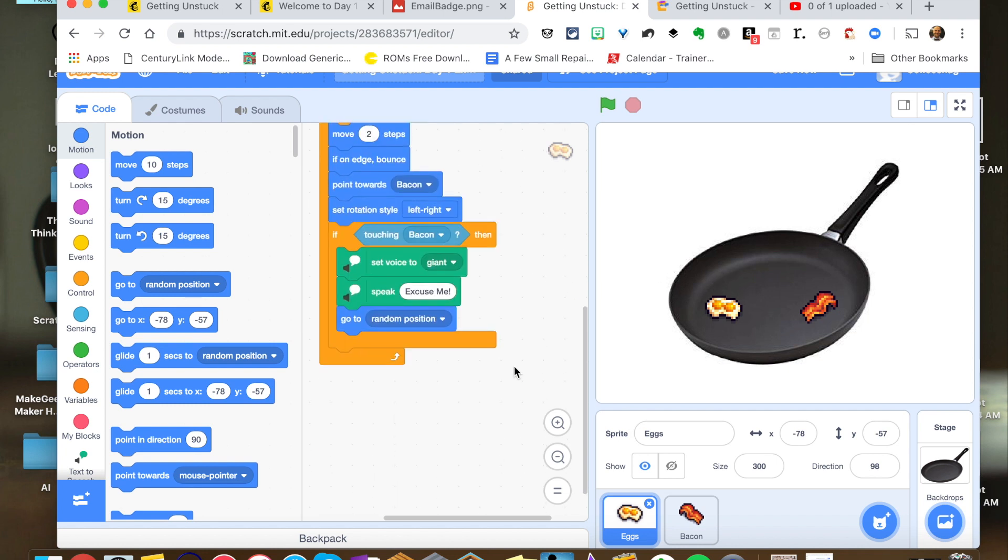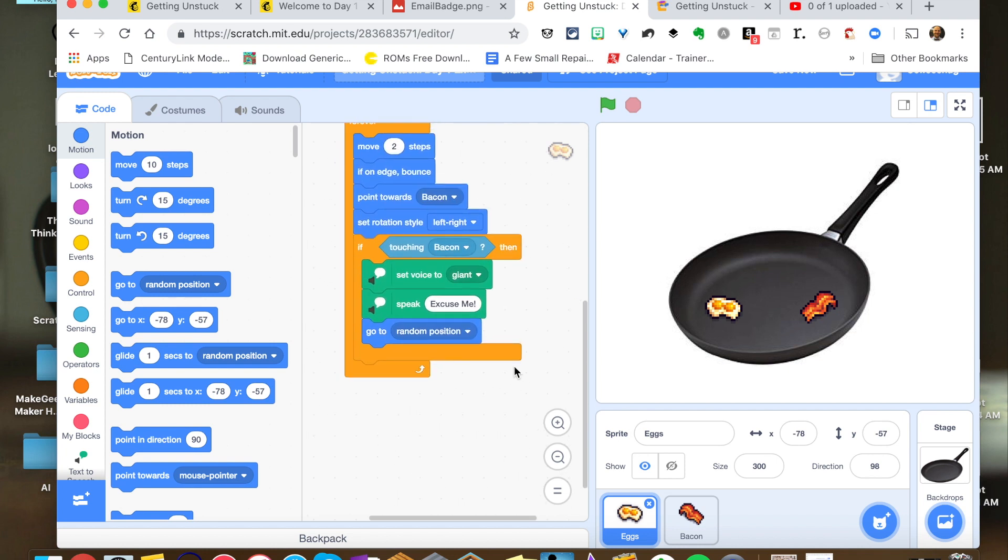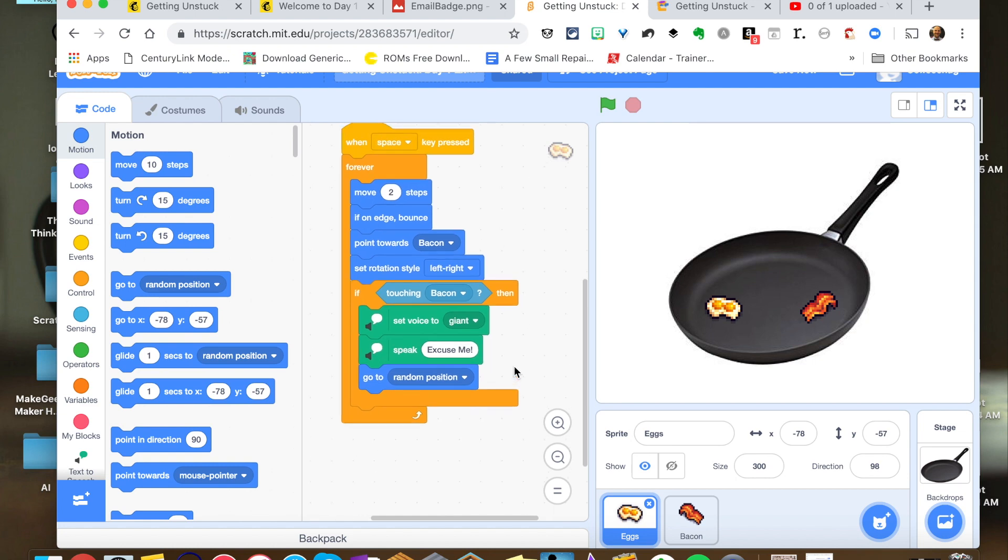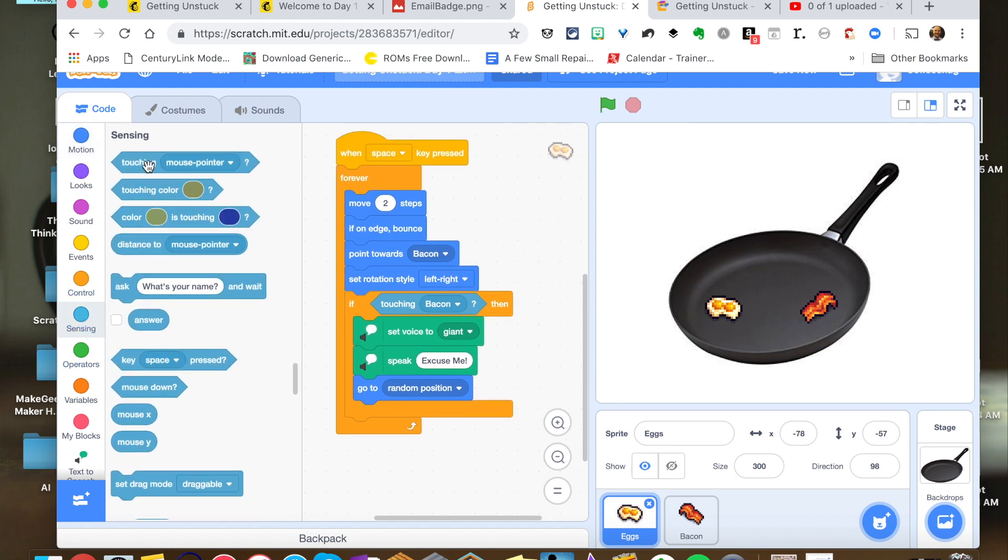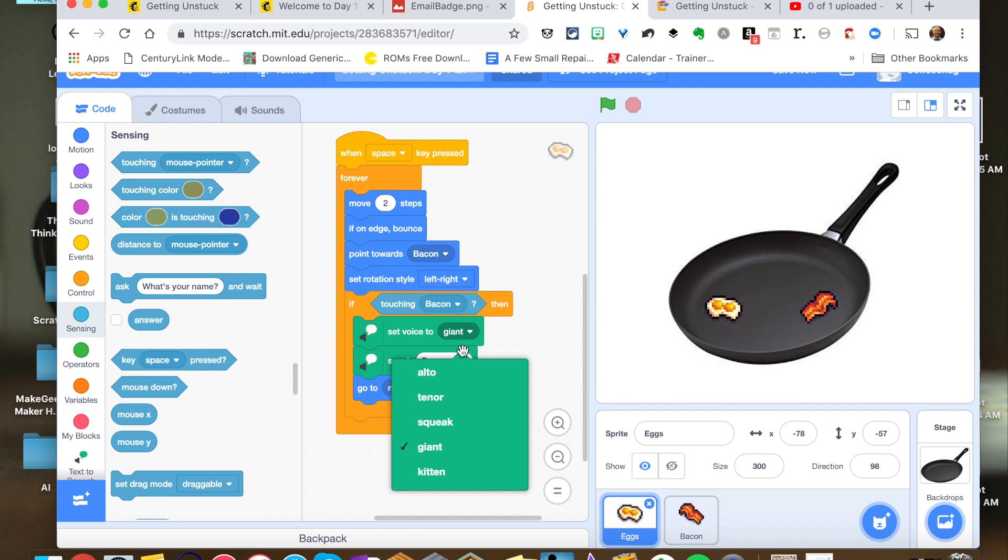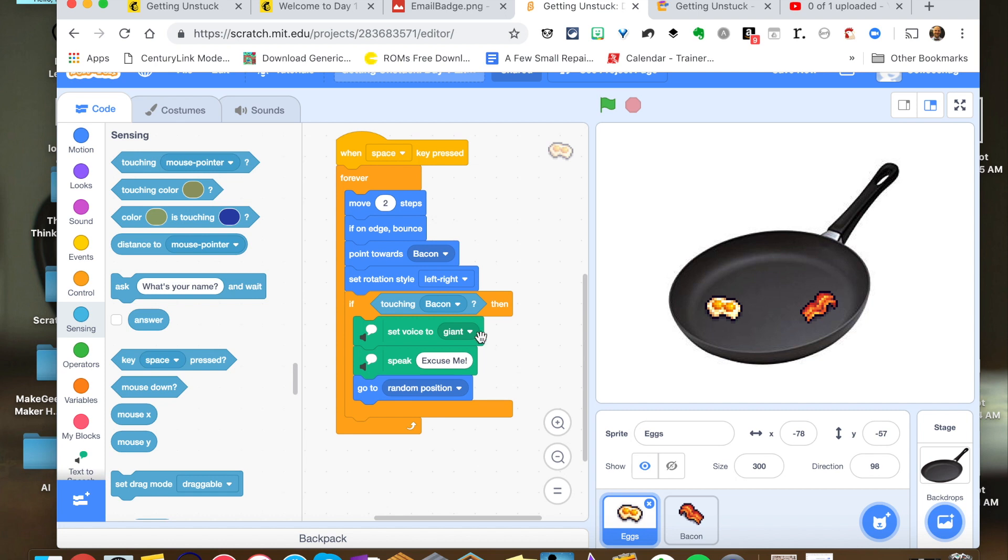And then I kept the set rotation style left to right so it wouldn't flip upside down when it bounces off the edge or the item. And then you can see here in my if block, if, this is where the sensing block comes into play, which I really like. I threw this in. If it's touching the bacon, then I'm setting the voice. And there's different things that you can use. Alto, tenor, squeak, giant, kitten. I just made it giant.